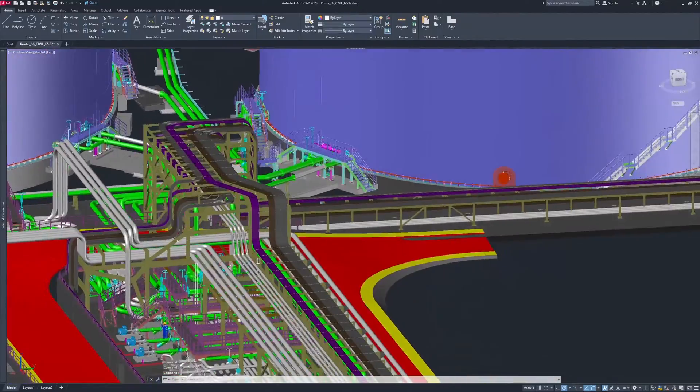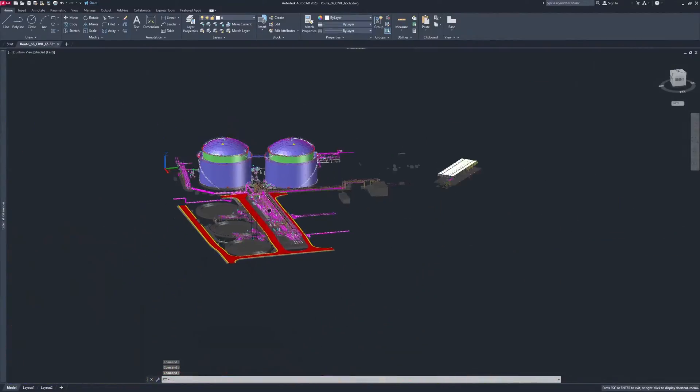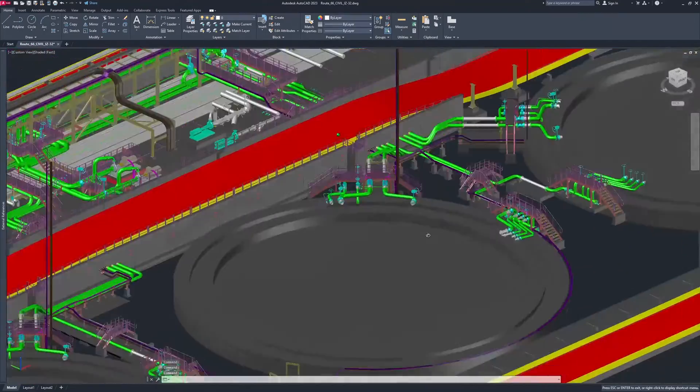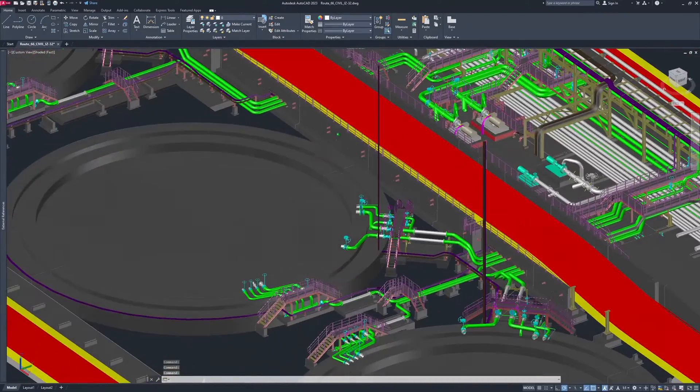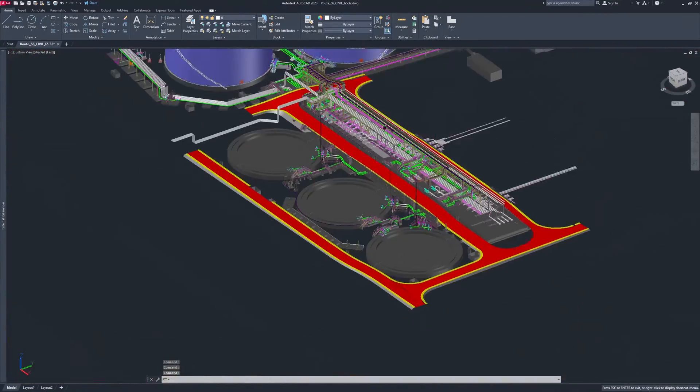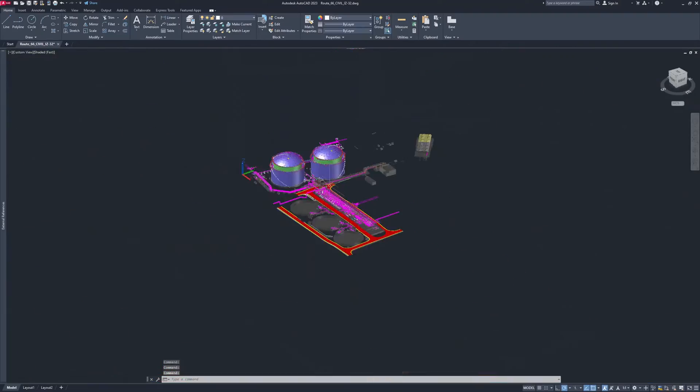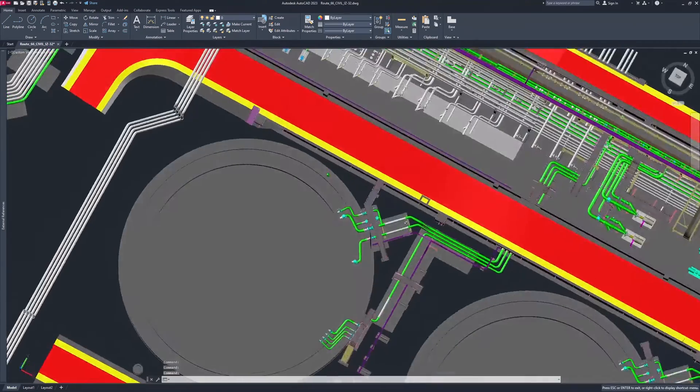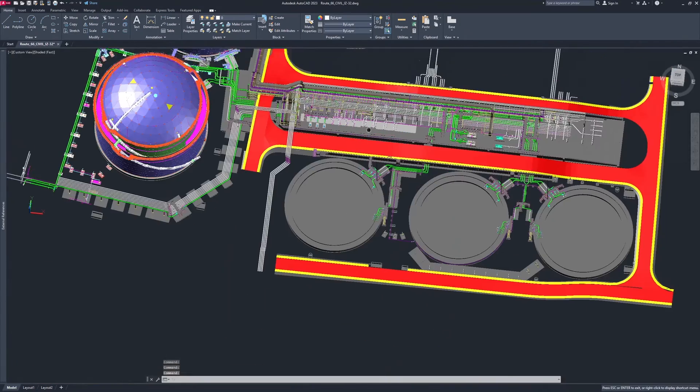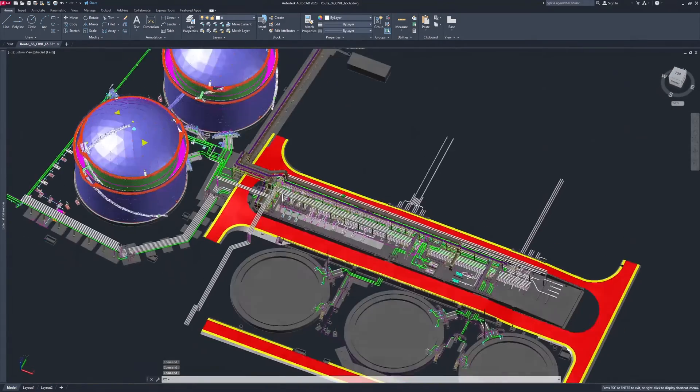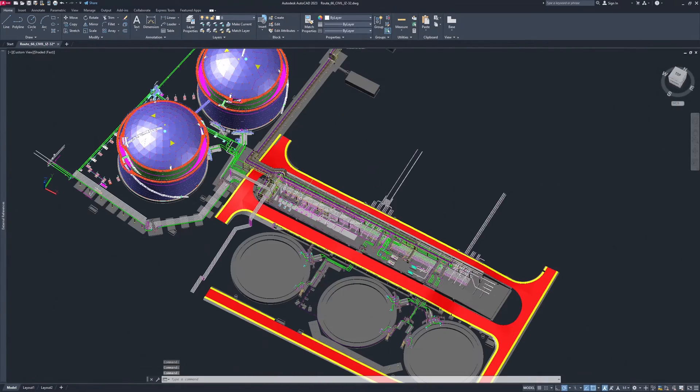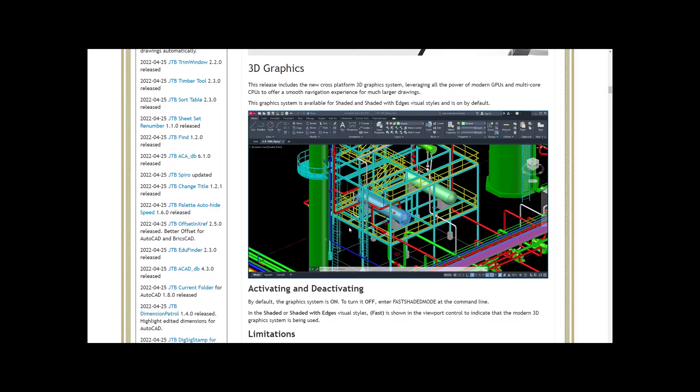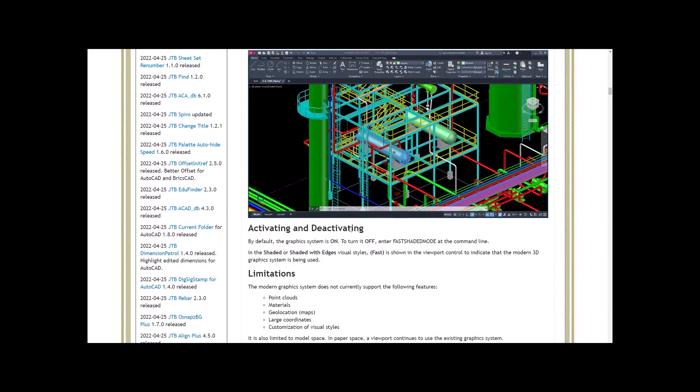This new visual style, although great, still doesn't support point clouds, materials, geolocation maps, large coordinates, or customization of visual styles. It is also limited to model space. In paper space, a viewport continues to use the existing graphics system.